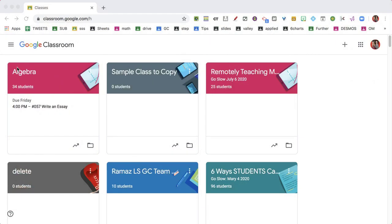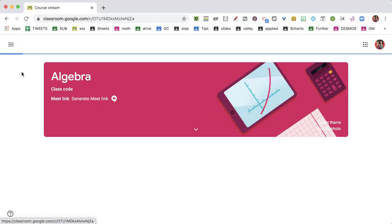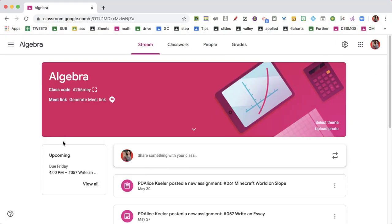What assignments do I need to look at? I'm going to go to Google Classroom, open my class, and here it says 'upcoming.'